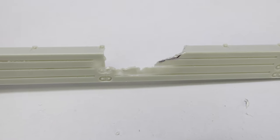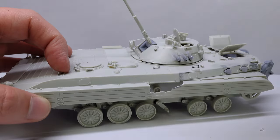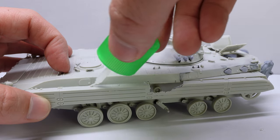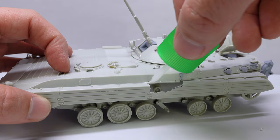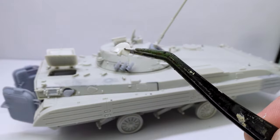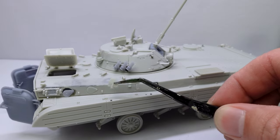And since that was the last thing to do on the build, we put it on the tank, and it was time for the glamour shots. Thanks for watching. See ya.